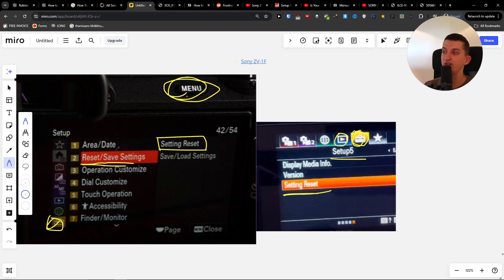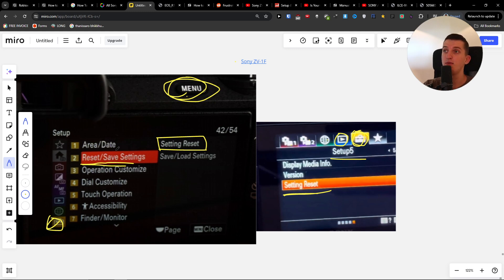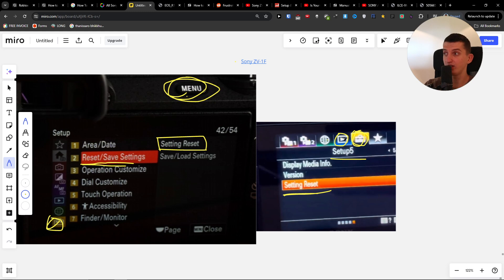This is how we're going to do it. It's super simple. So I'm going to go to Menu, then you're going to go to Briefcase. When you're in Briefcase, you're going to find Reset/Save Settings.